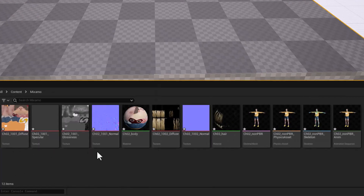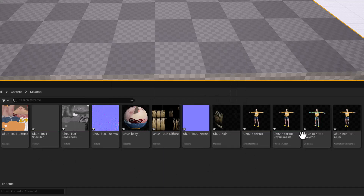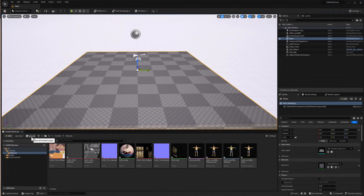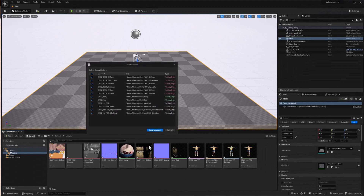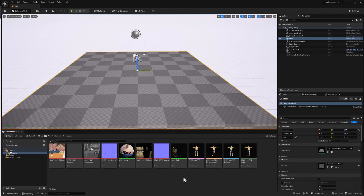We have a number of textures, a couple of materials, the skeletal mesh (that's our character), a physical asset for collisions, the skeleton, and an animation sequence for the T-pose — we won't really need that. All of these have an asterisk in the lower left-hand corner, indicating the data has not been saved to disk yet. So I'll go ahead and click Save All, which lists all the files that need to be saved, and click Save Selected.